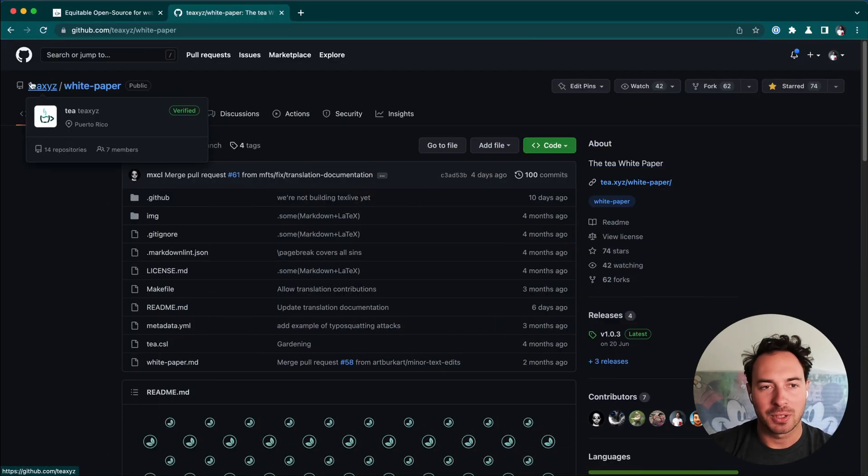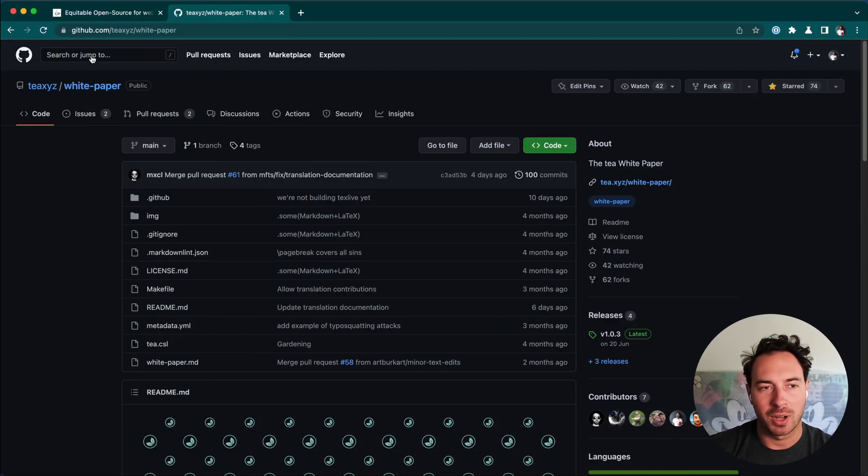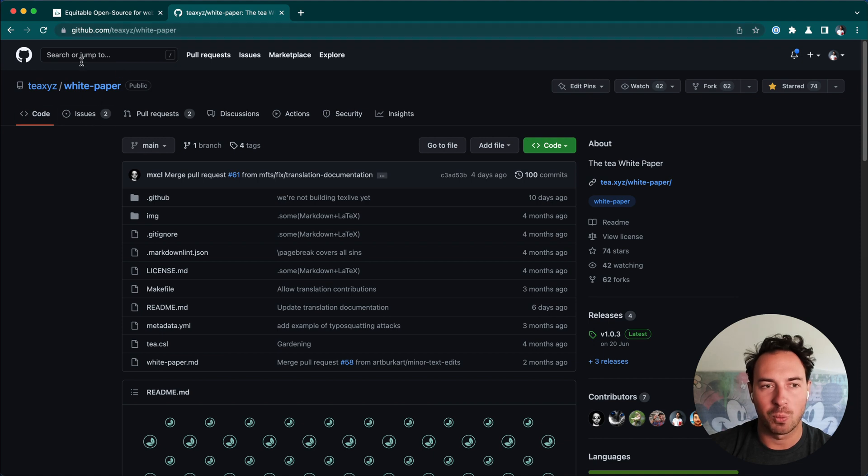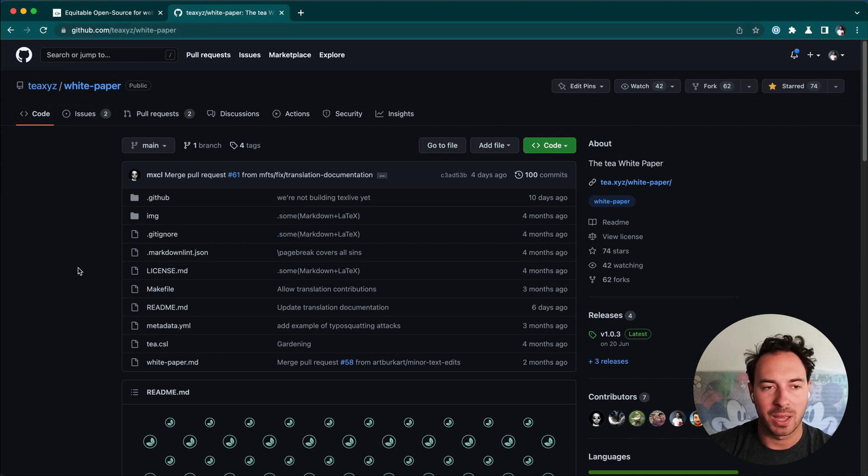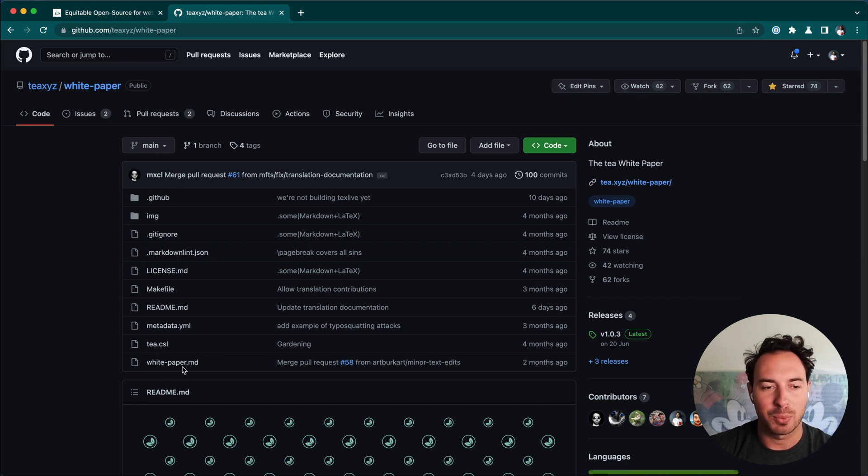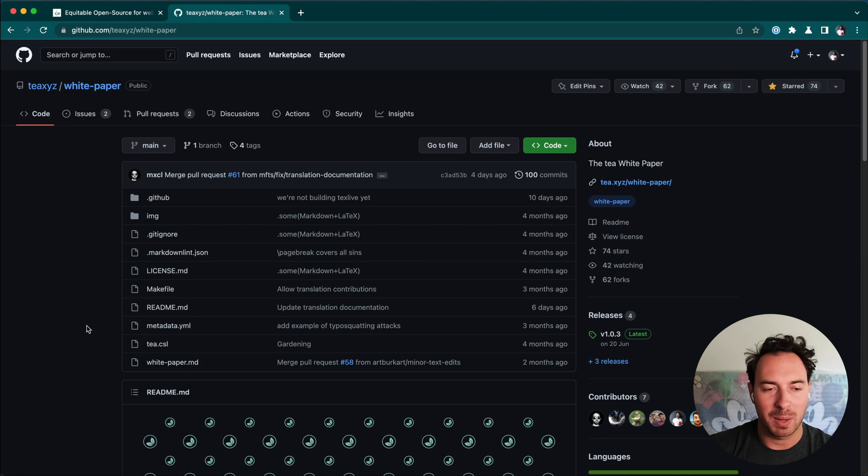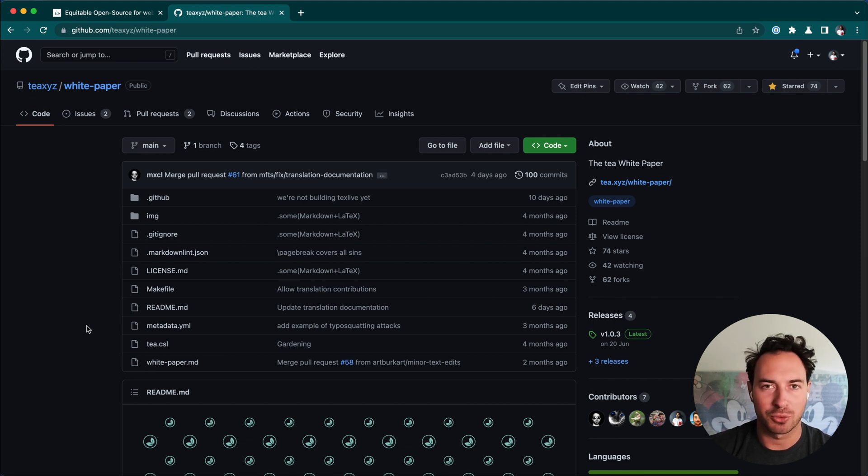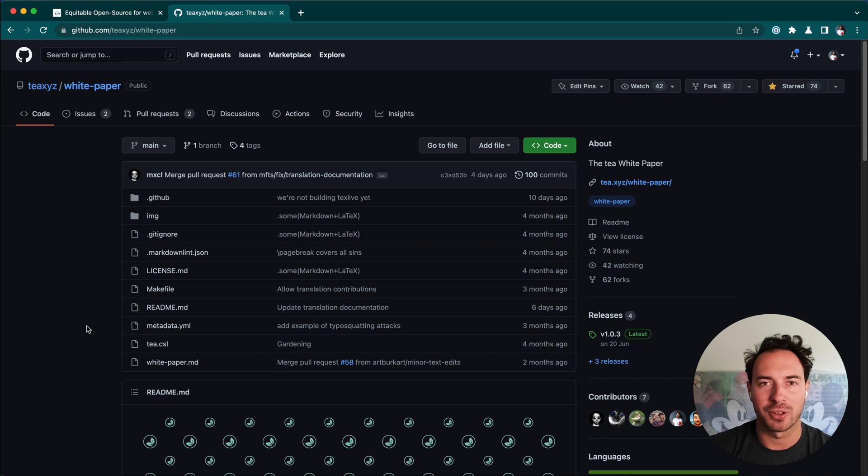How you can contribute is by going to our GitHub and specifically the white paper. Make sure you're at txyz-paper and you see this right here. There's three ways you can contribute: fixing typos in the white paper itself, adding examples to the white paper, or most importantly, helping translate the white paper into different languages.